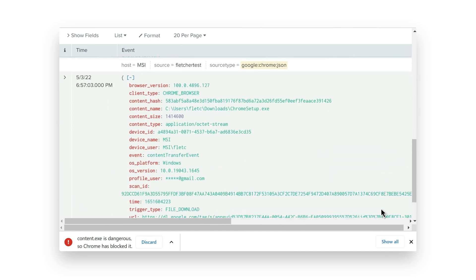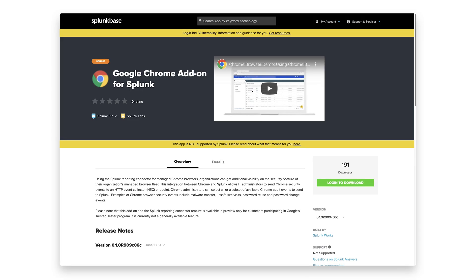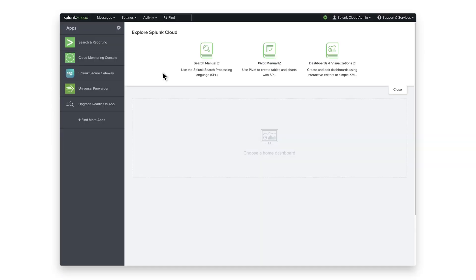Now, let's get it set up. First, you need to add in the Google Chrome add-on for Splunk. Log in to your Splunk instance.